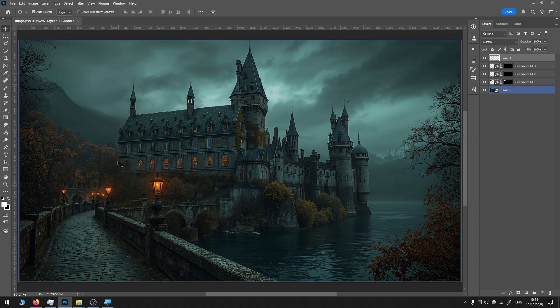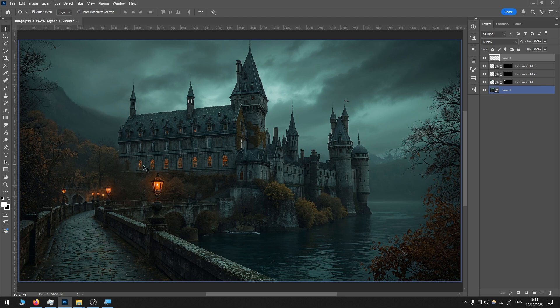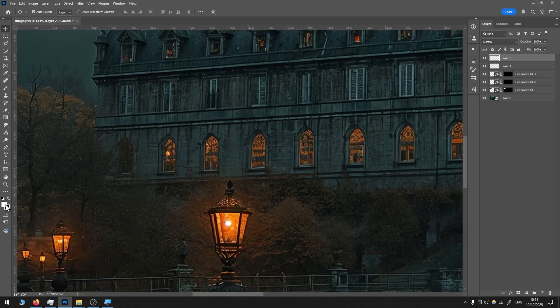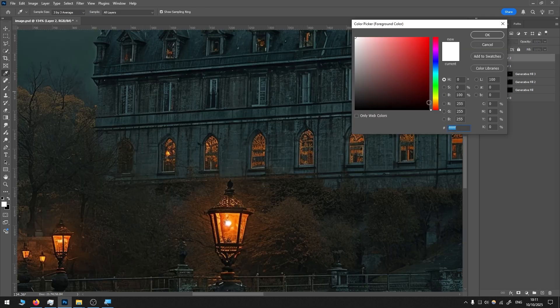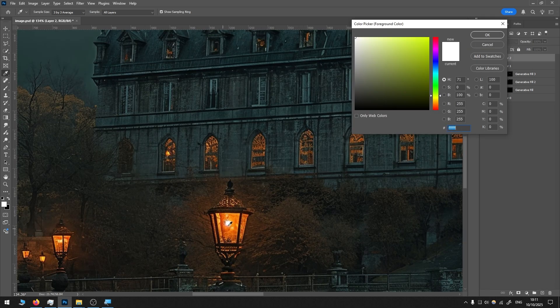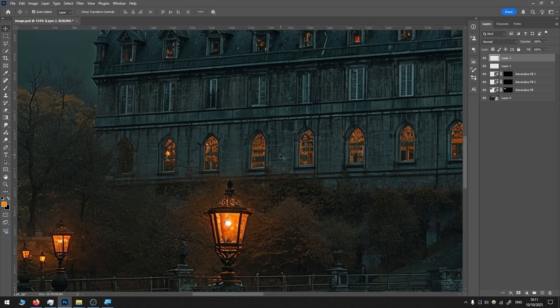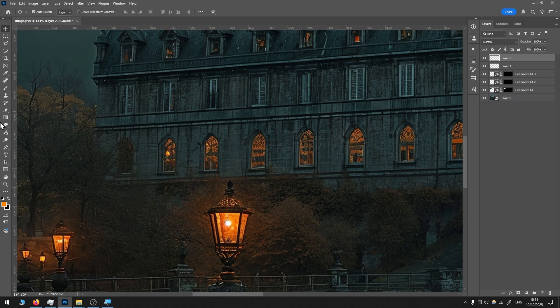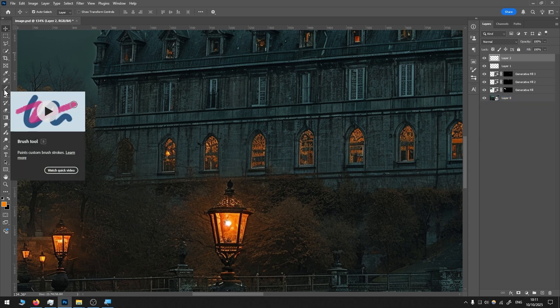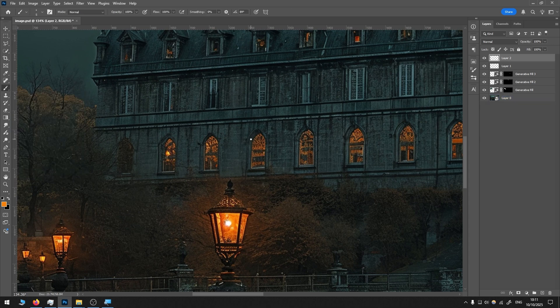Then I want to add a little bit of glow to these windows. I press this button to create a new layer, and then I choose a color similar to this. I choose the brush tool, hold the Alt button, and right mouse click to scale it up.